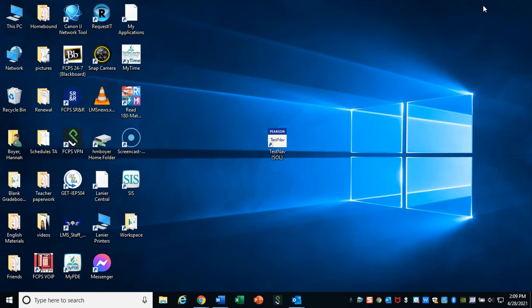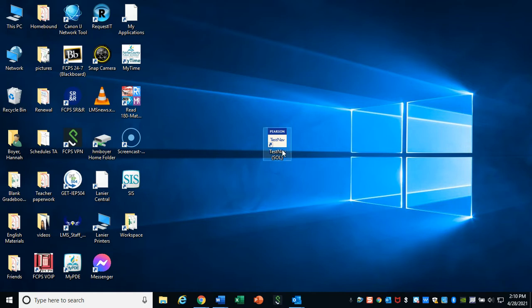All right, folks, let's try to do some practice SOL questions with the SOL software, which is called TestNav. Find this icon on your screen called TestNav SOL. Open it on up.